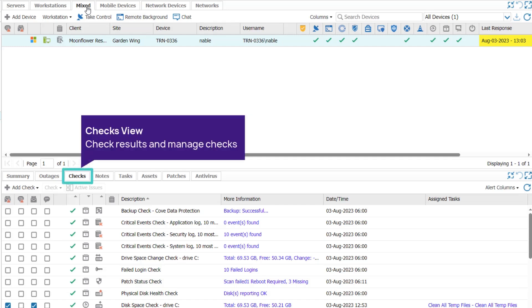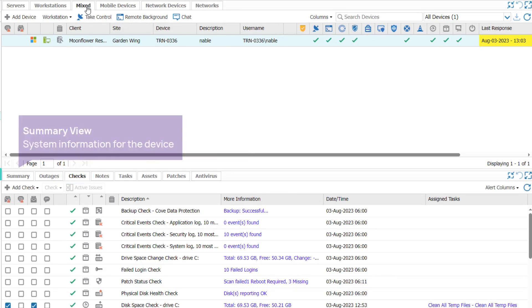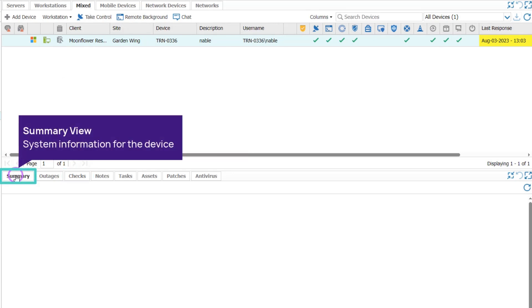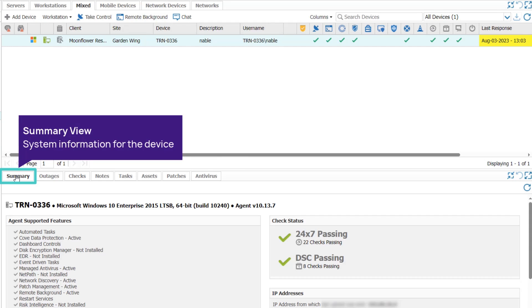The Checks tab shows by default and displays check results. Click the Summary tab to view device system information, including operating system, installed features, check status, IP address, and hardware and software.